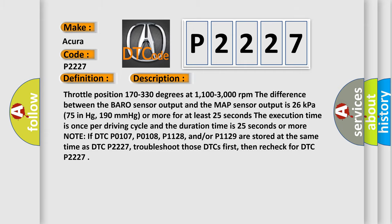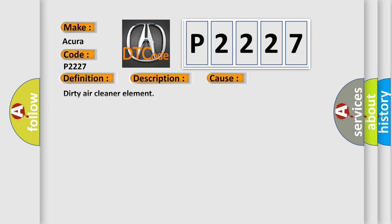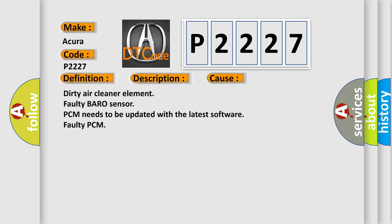This diagnostic error occurs most often in these cases. Dirty air cleaner element, faulty BARO sensor, PCM needs to be updated with the latest software, faulty PCM.